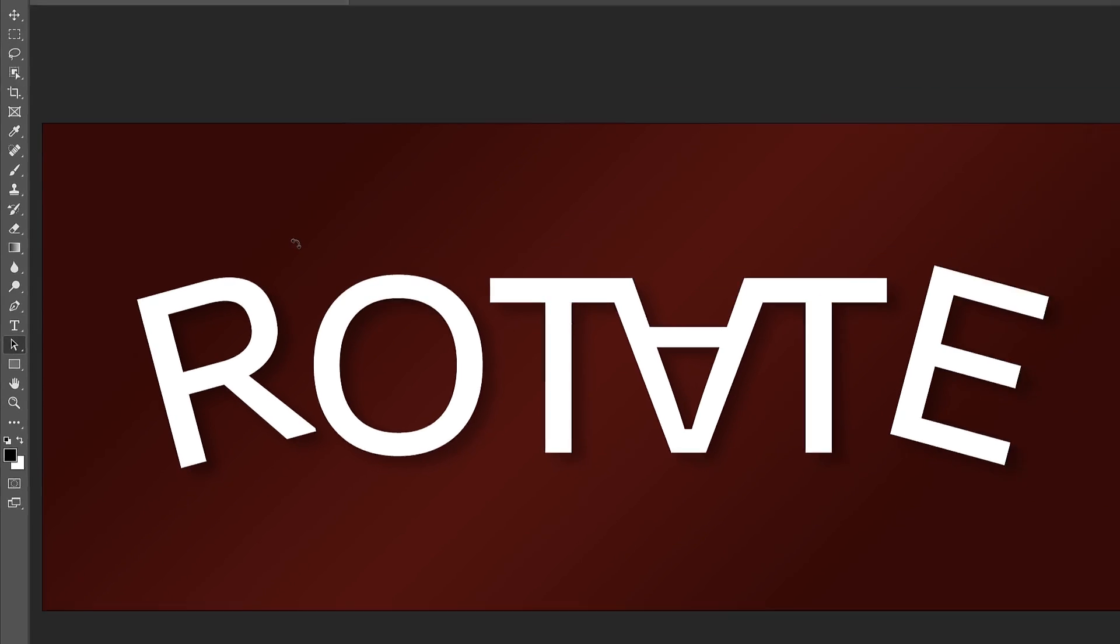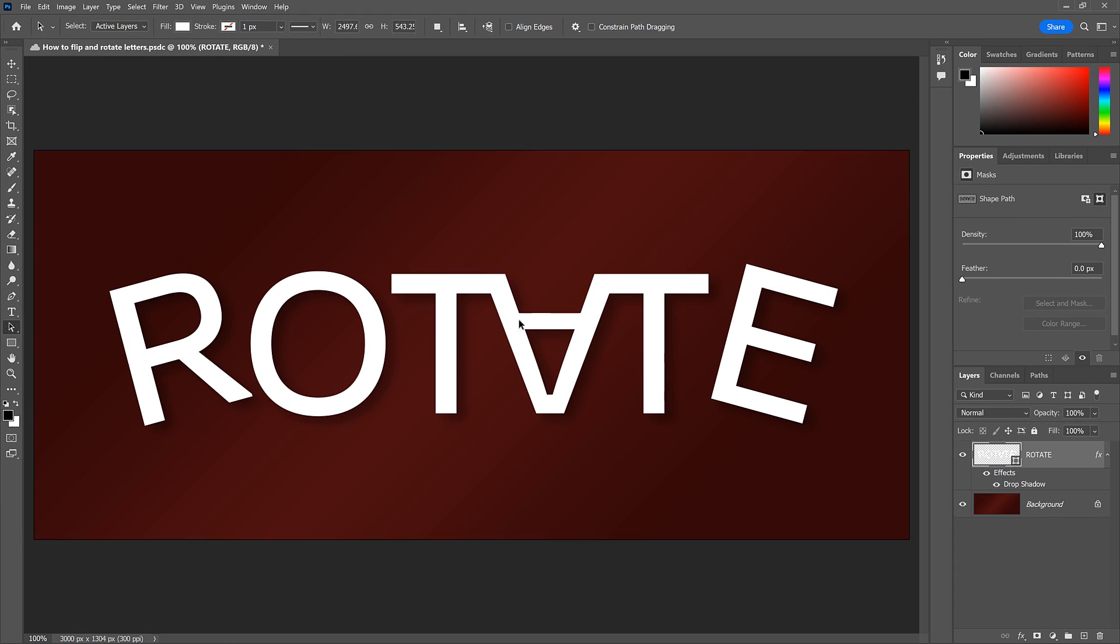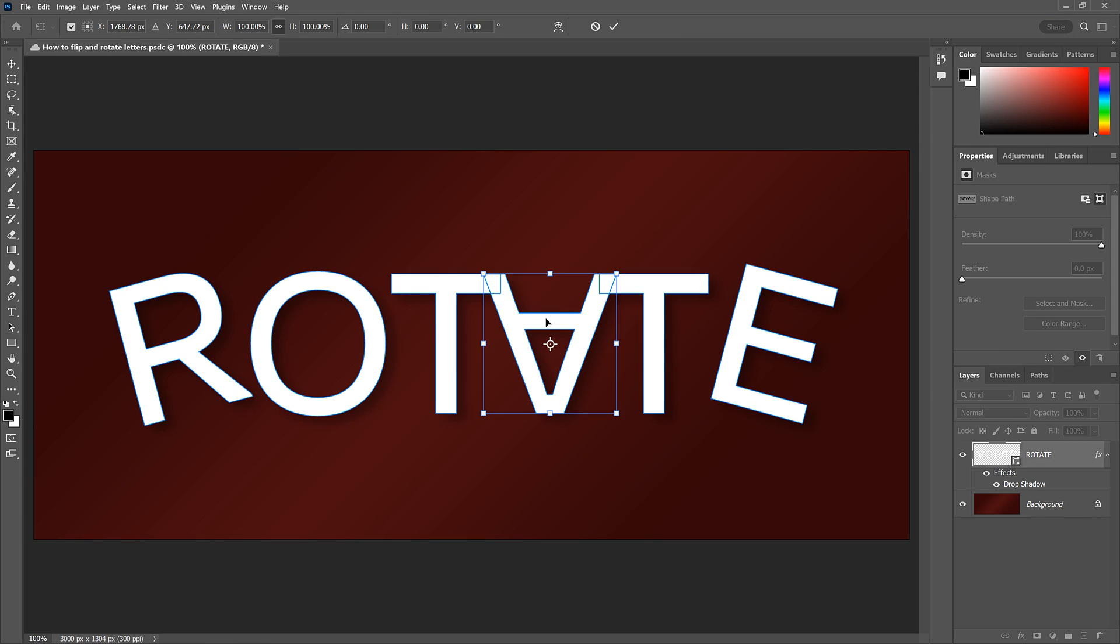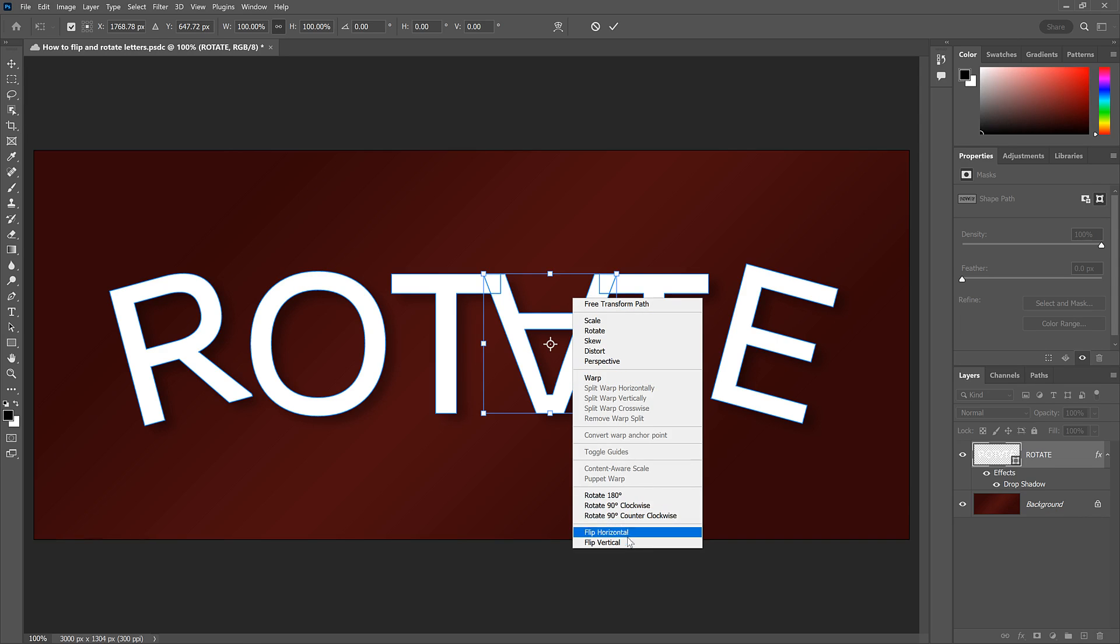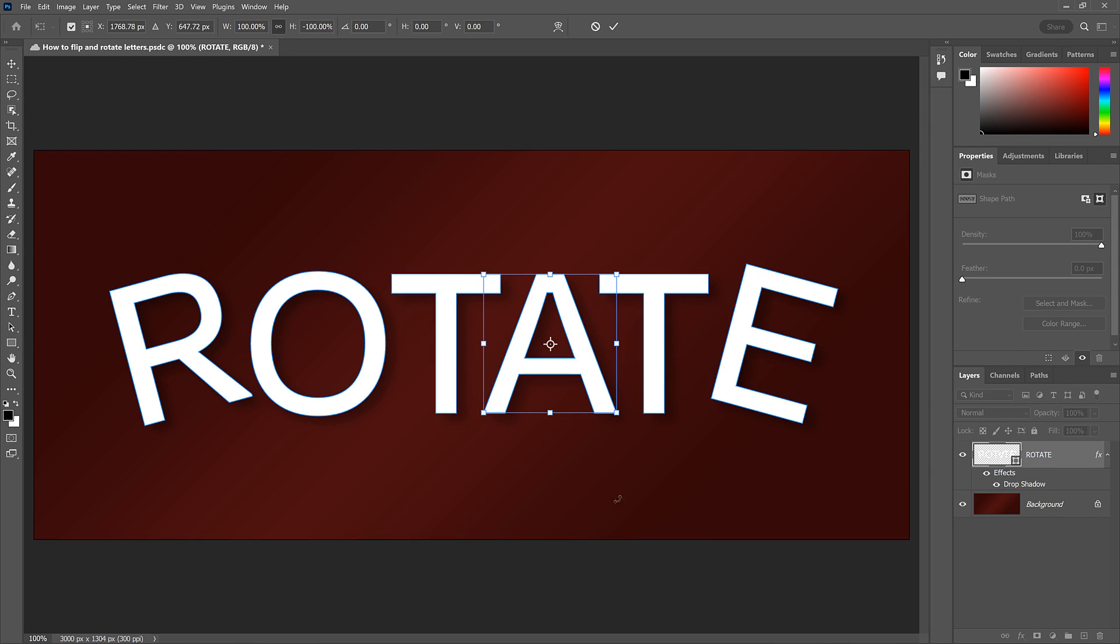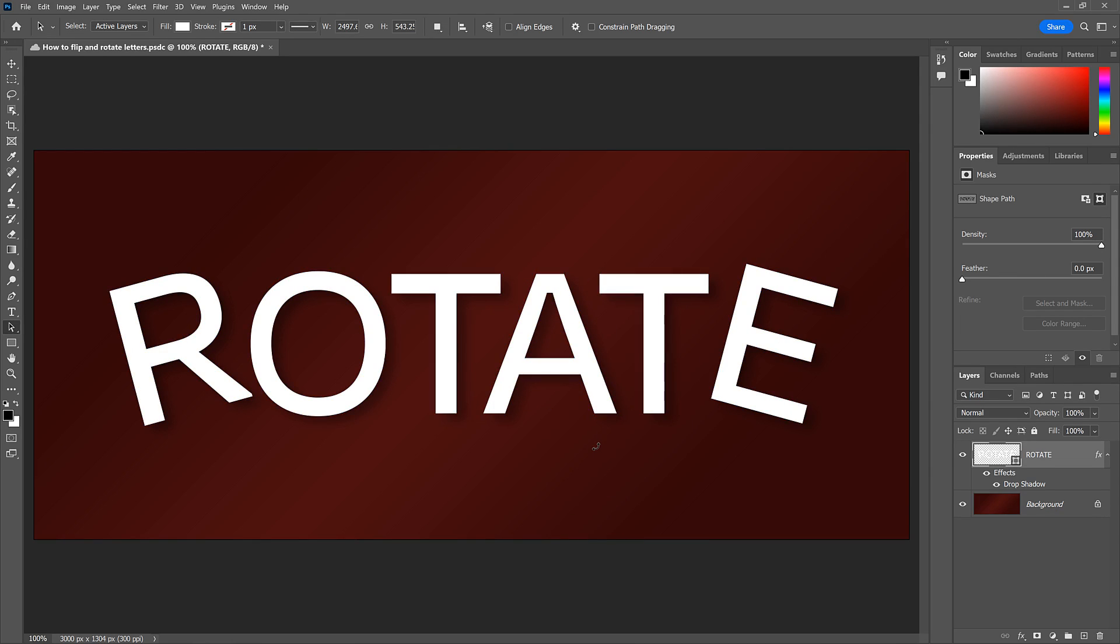Finally, if I change my mind about that letter A, I can just click on it to select it, press Control or Command-T, and then right-click or Control-click on a Mac, and reselect Flip Vertical to flip it back to its original position.